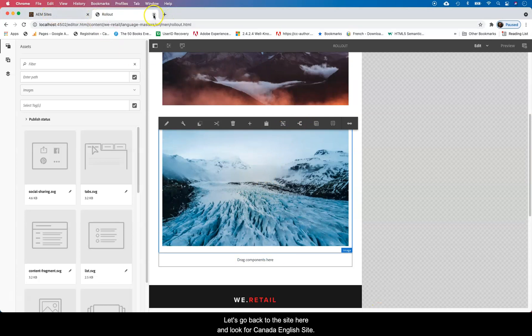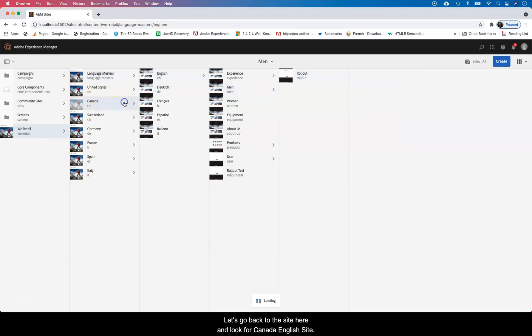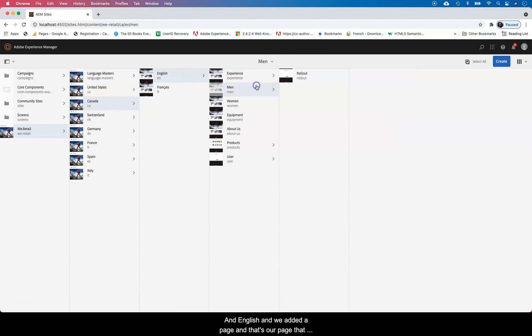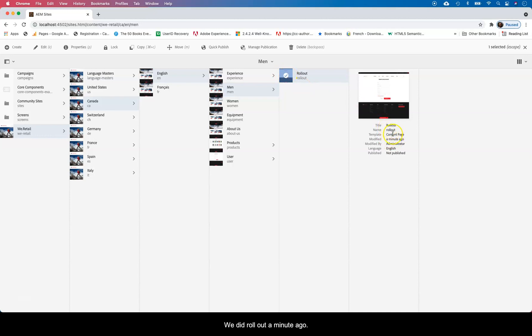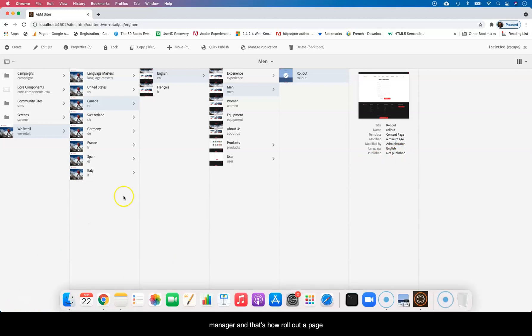So let's go back to the site here and look for the Canada site and English and we added a page and that's our page that we just rolled out. If you highlight and check that page checkmark, you can see that we did a rollout a minute ago by the administrator. So that's how you do a rollout within Adobe Experience Manager and that's how you roll out a page.